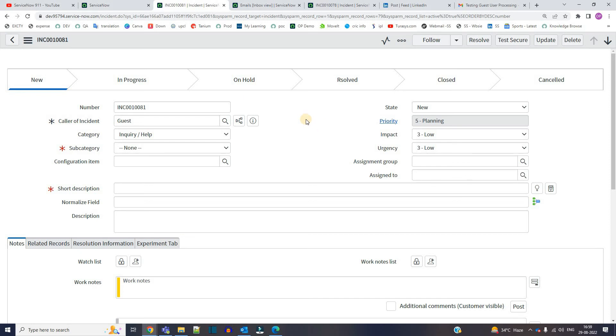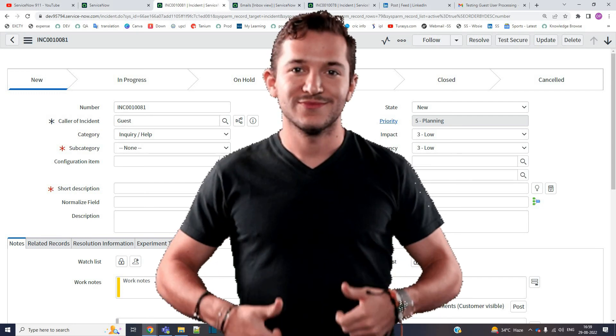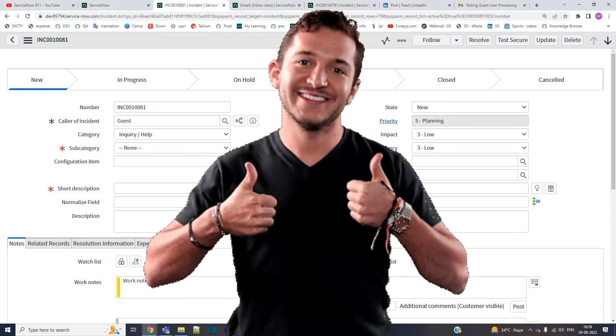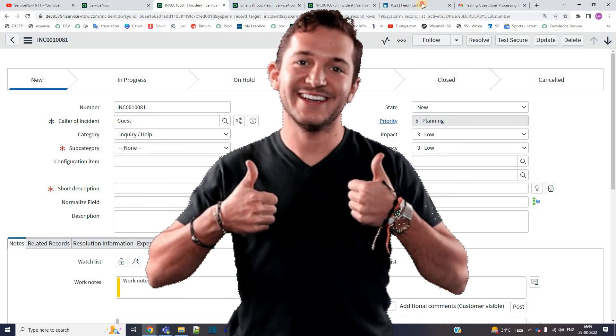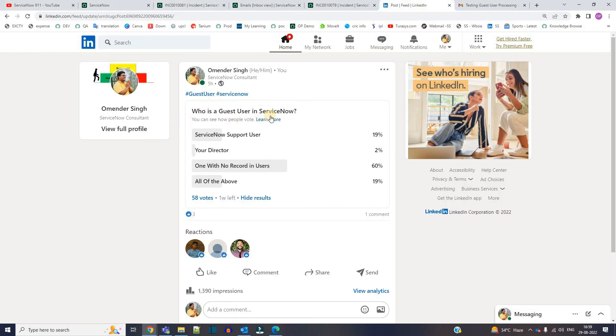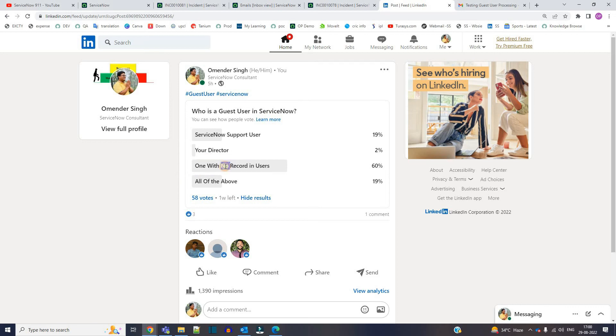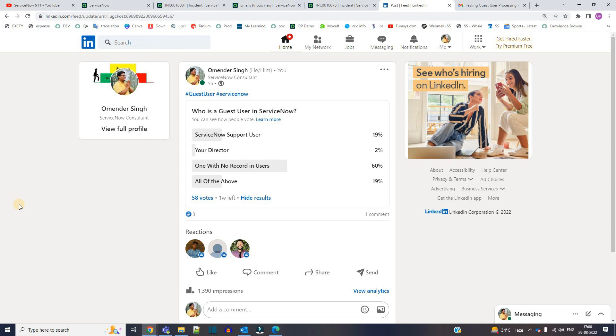This is the basic and very simple demonstration of guest users. So I hope now everyone will be able to answer that question in LinkedIn. Who is the guest user? Obviously it is the one with no record in ServiceNow user table. That is sixty percent, so I hope you understand the concept now.